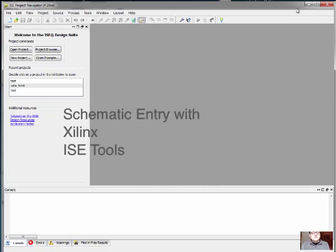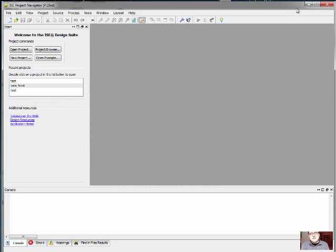Greetings. This is a first tutorial in using the ISE tool from Xilinx for developing schematics for the FPGA boards.